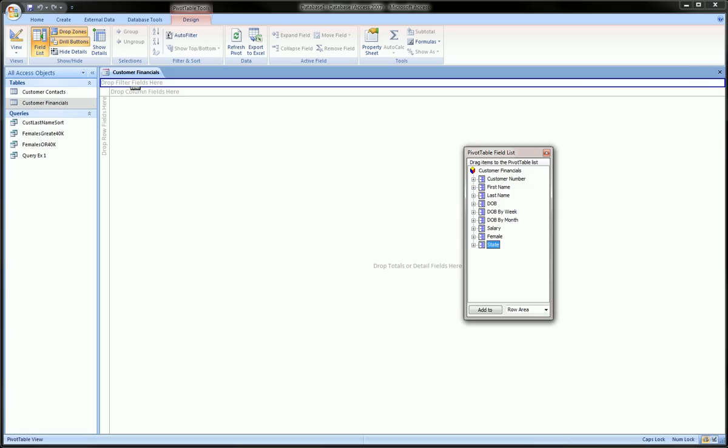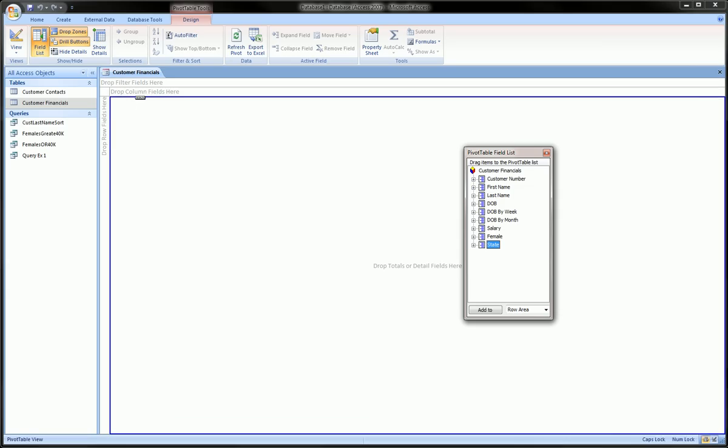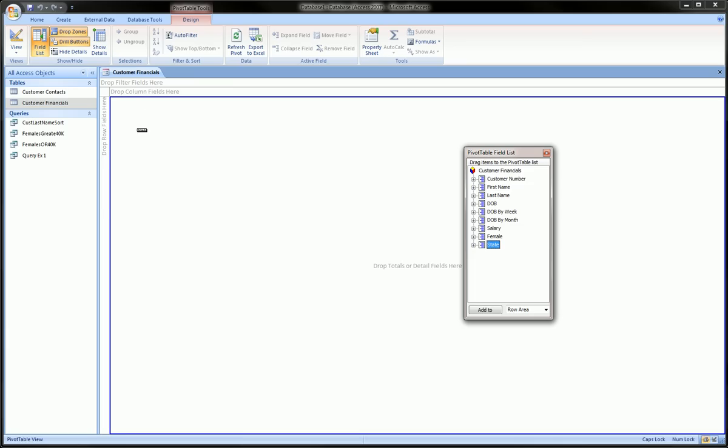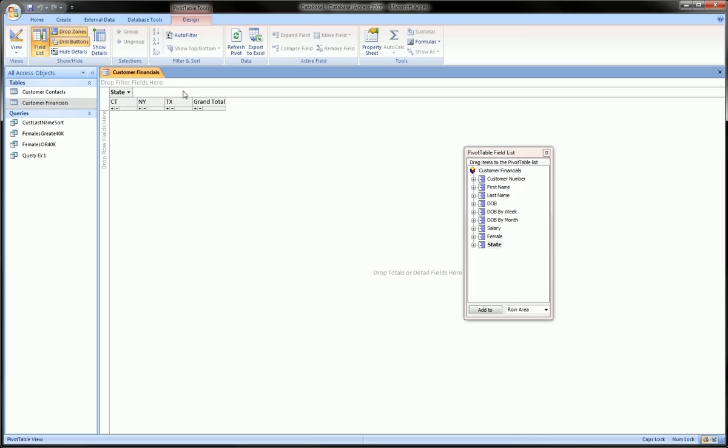get these blue highlights. So I can drop this when I let go of the mouse. I can drop this field of state into these areas. So let's start by throwing it into the column area. You see here are our states, and it puts them in alphabetical order, but we don't have any data in this area over here